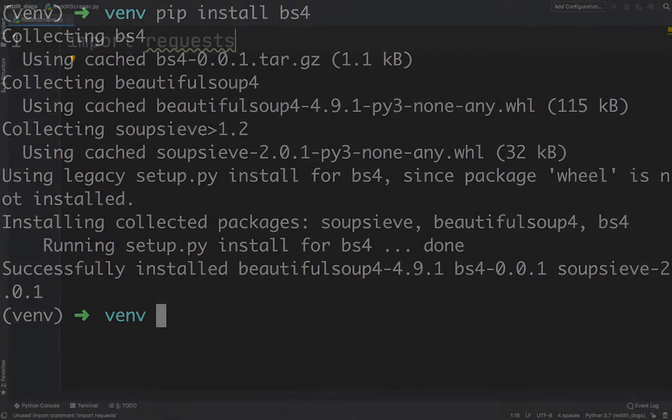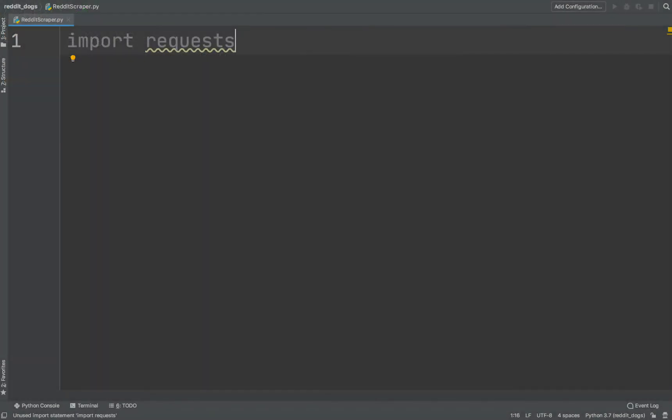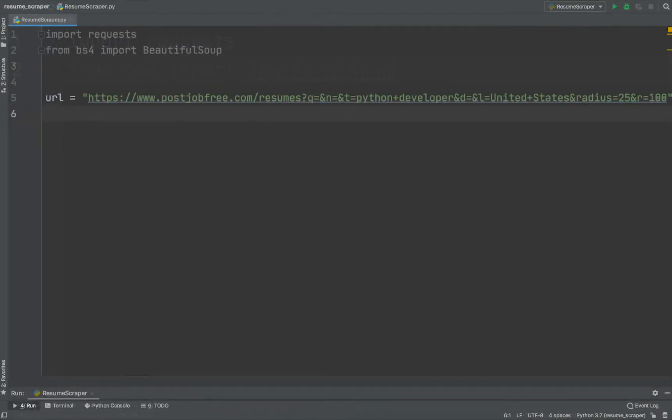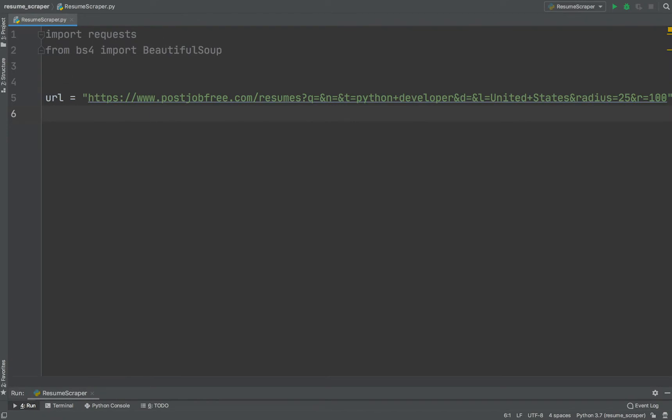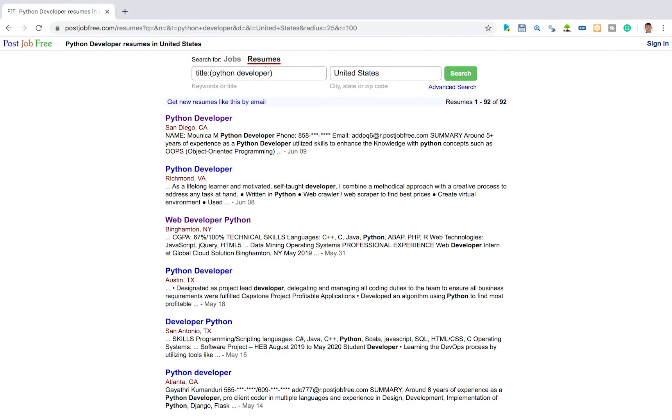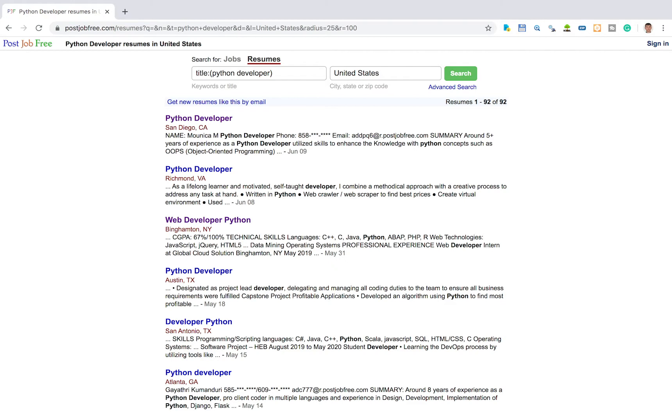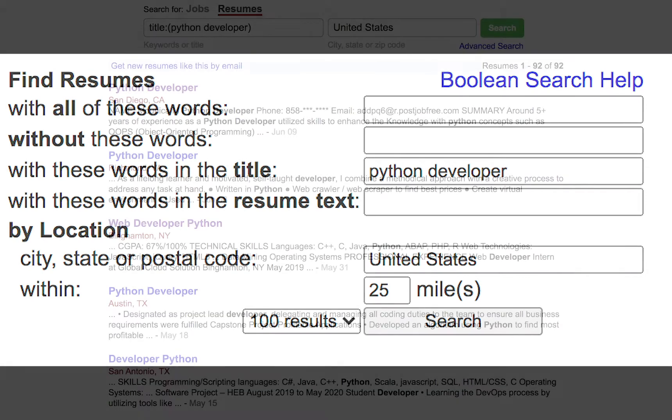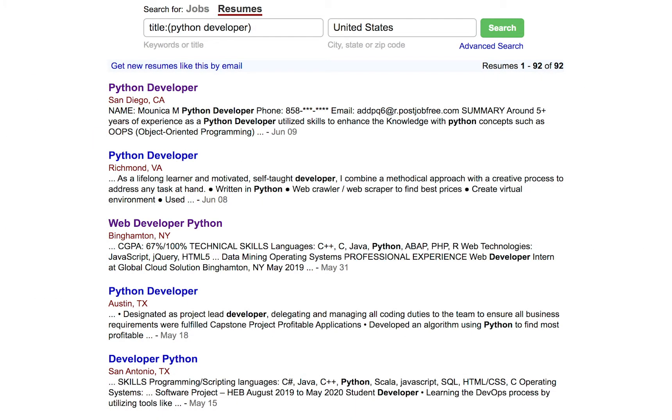Now we can start writing our web scraping script. Import the requests library by typing import requests. We will also need to import BeautifulSoup class from the bs4 library. Let's define the target URL. The URL will navigate us to this webpage. I am using advanced search option with the title filter.